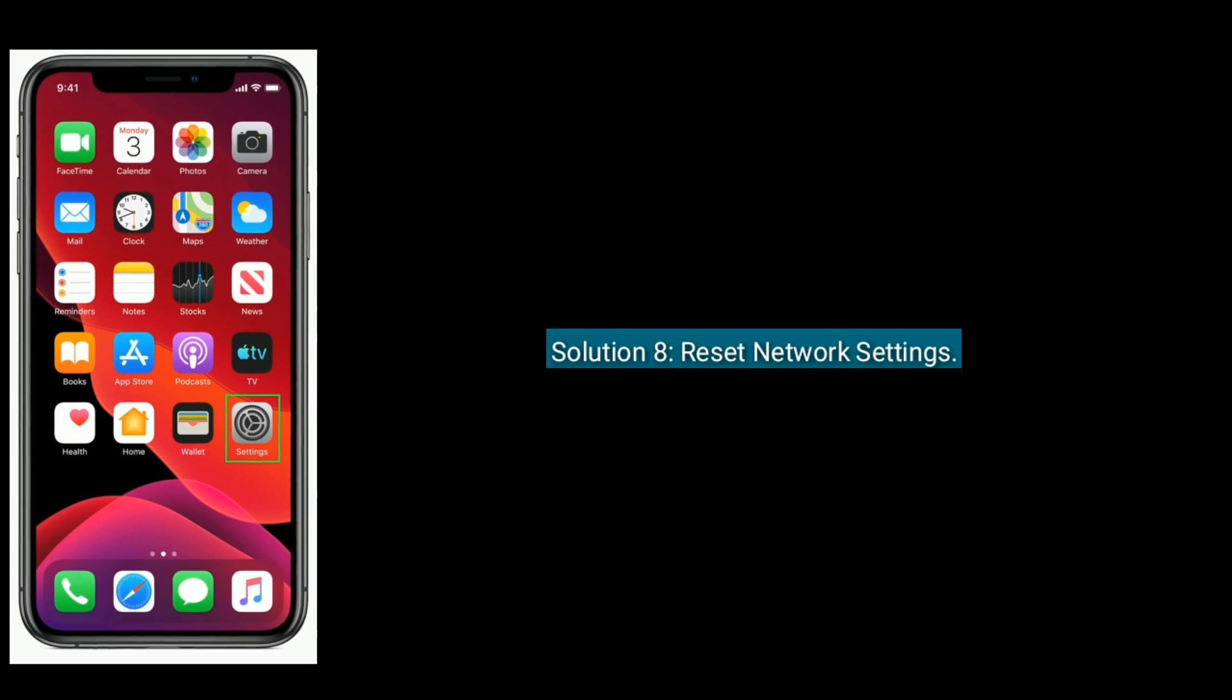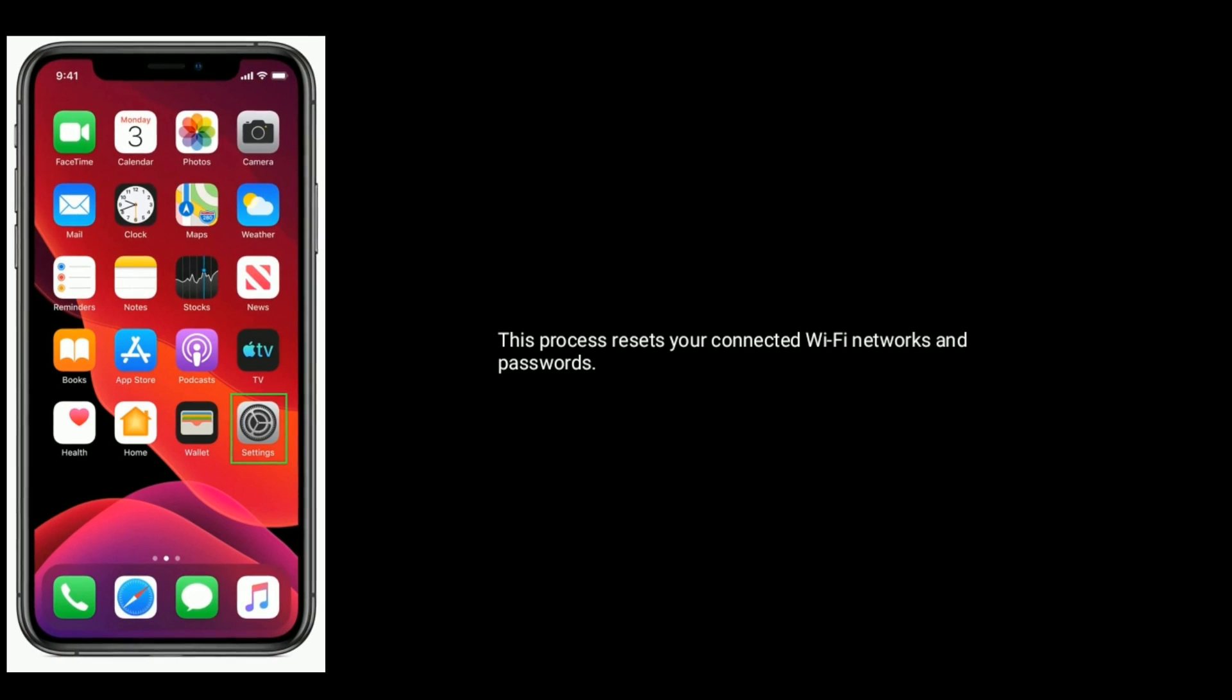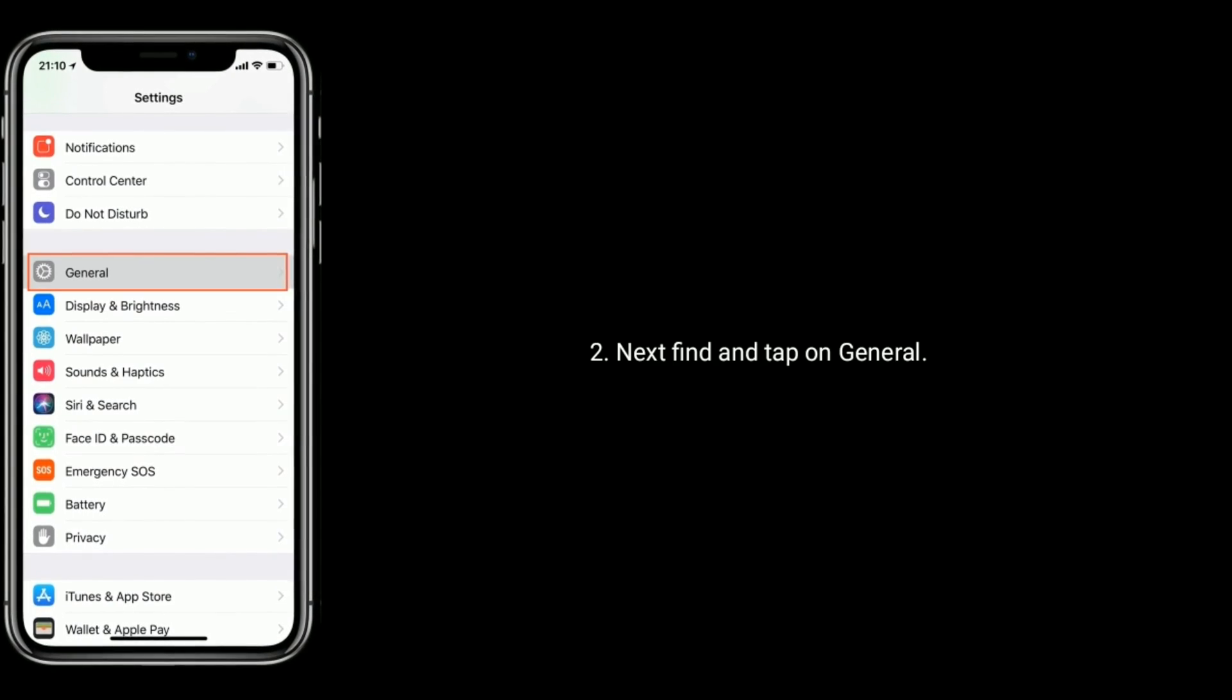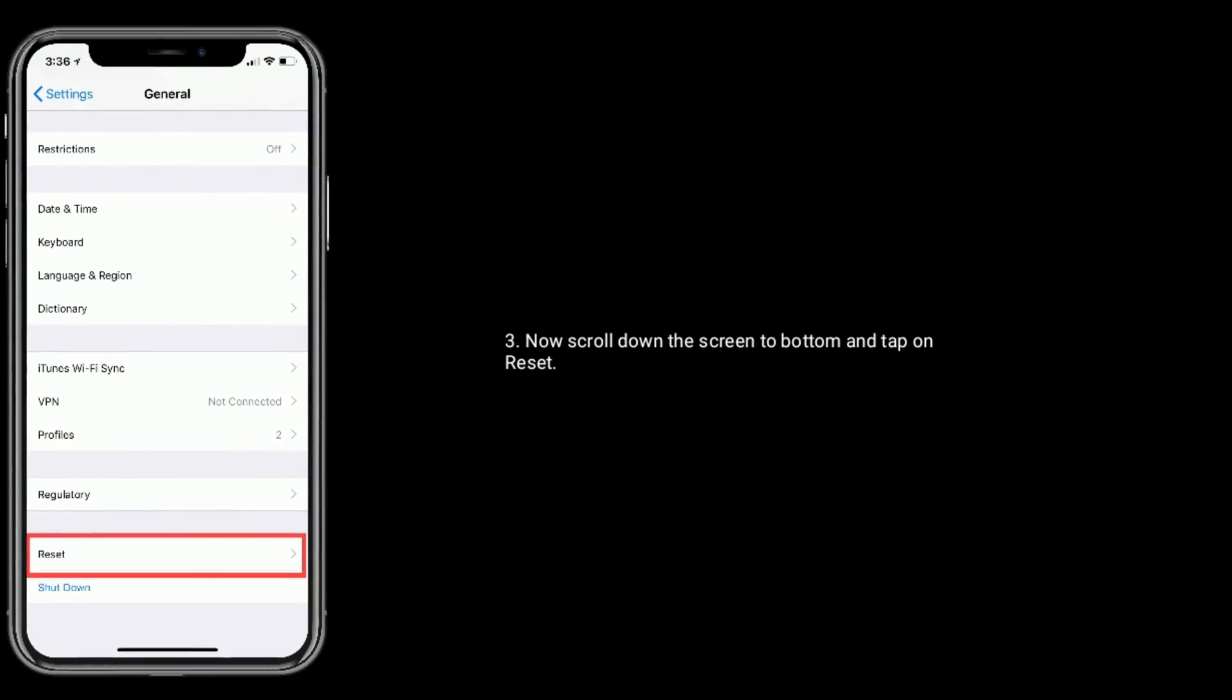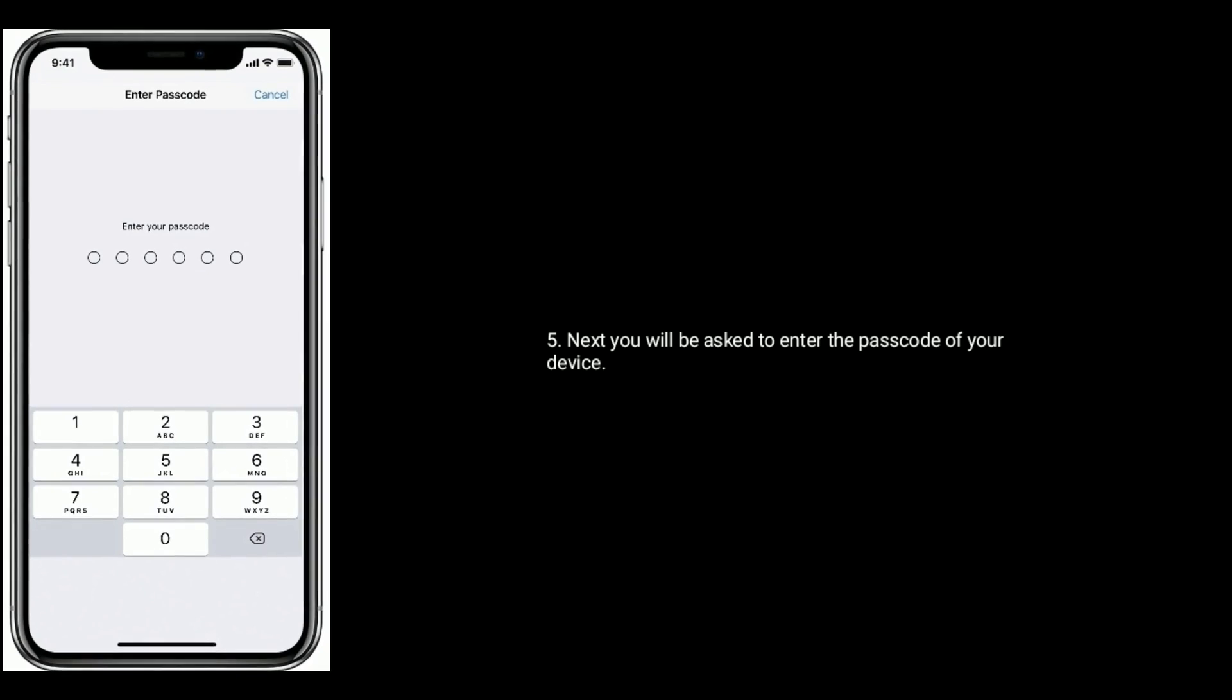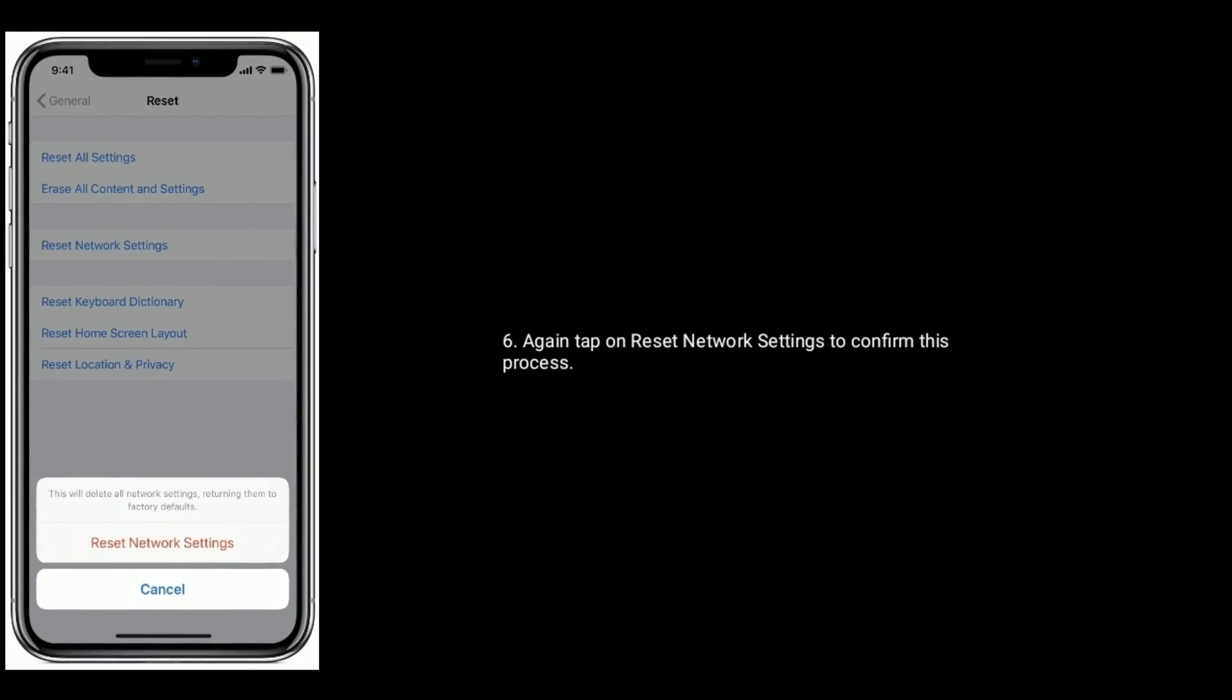Solution 8 is reset network settings. This process resets your connected Wi-Fi networks and passwords. First, go to Settings app. Next, find and tap on General. Now scroll down the screen to the bottom and tap on Reset. Select Reset Network Settings. Next, you will be asked to enter the passcode of your device. Again, tap on Reset Network Settings to confirm this process.